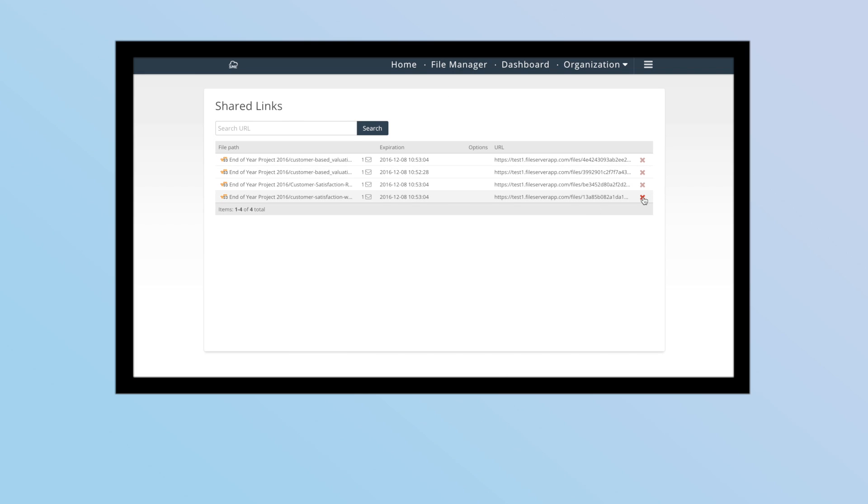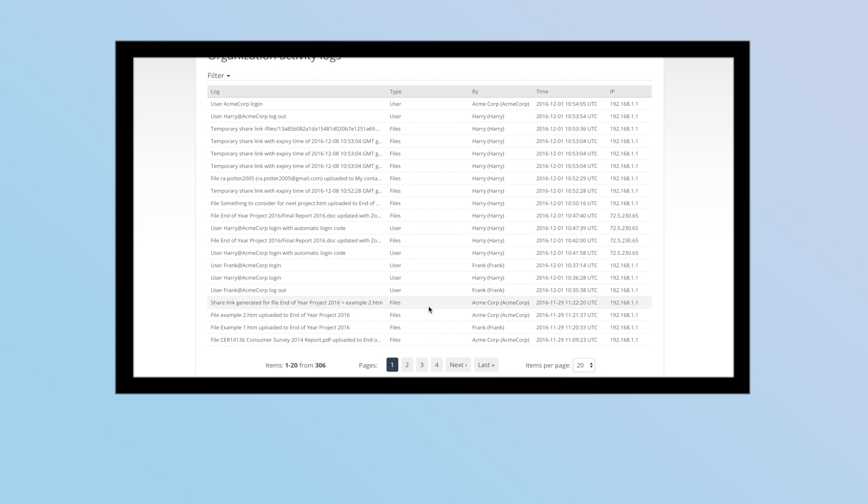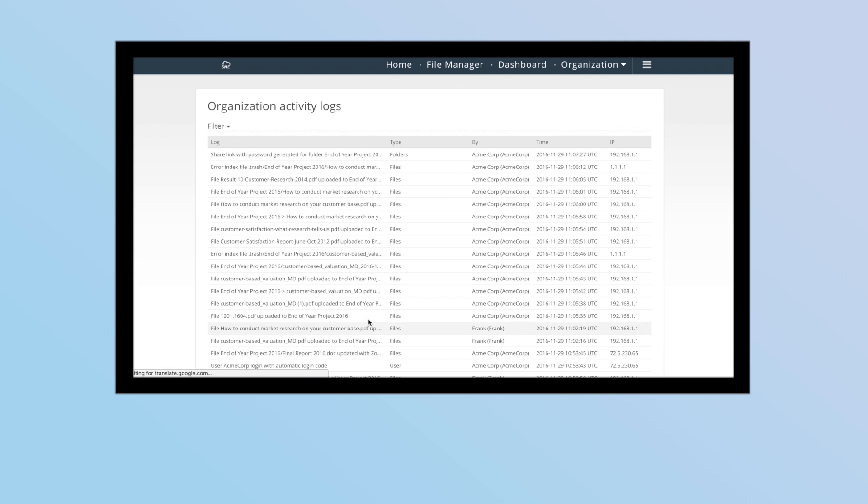All these interactions made by colleagues can then be tracked and audited so you can see who's been sharing what.